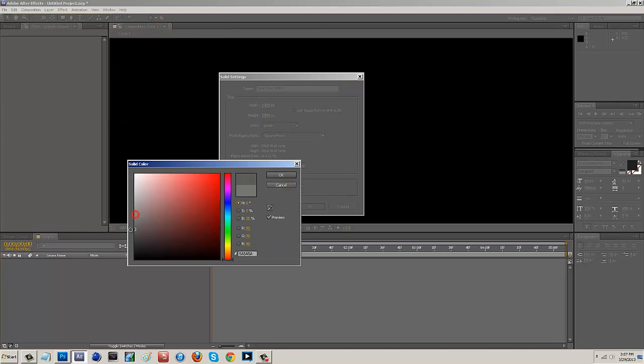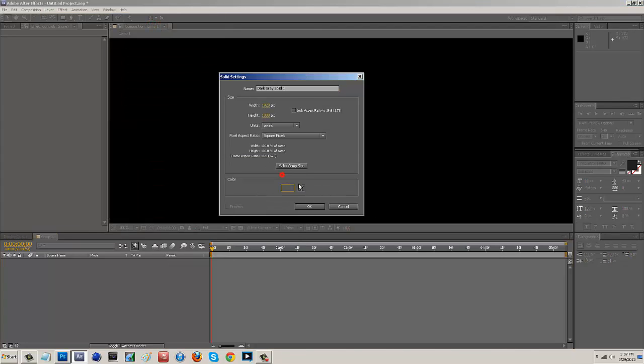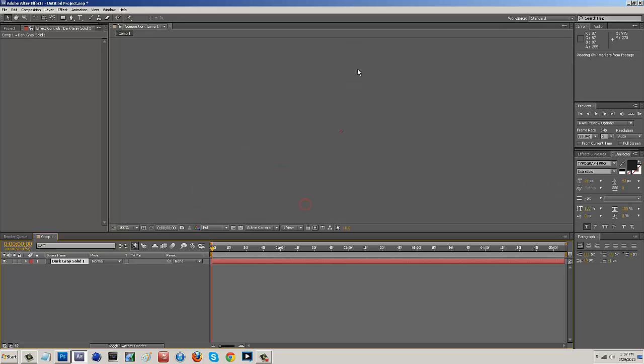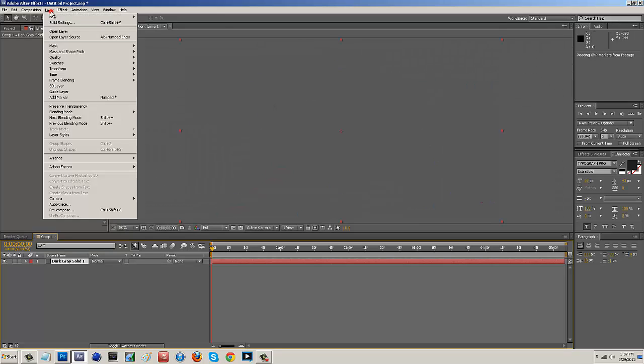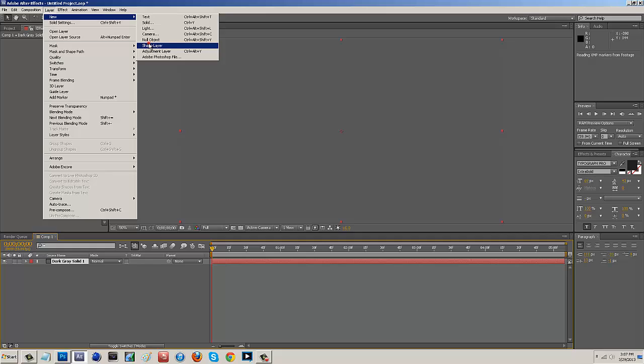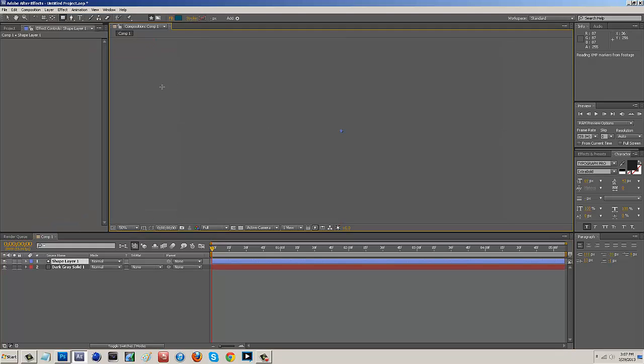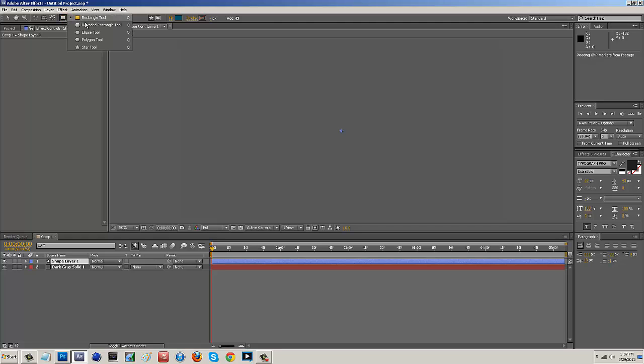So it really doesn't matter what color you use I'm just going to use a more gray color for this and then what I want to do is go back up to layer, new and I'm going to go down to shape layer and the shape layer what we want to do is come over here to the little square and click and hold and just kind of select whatever shape you want to use.